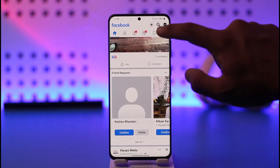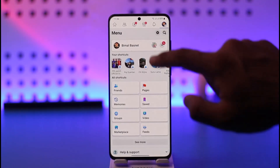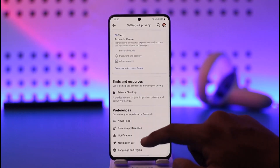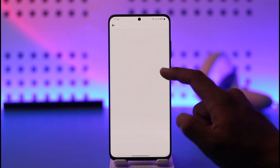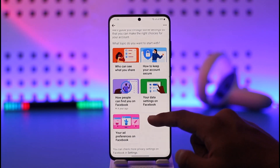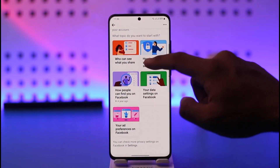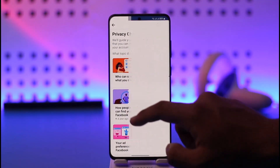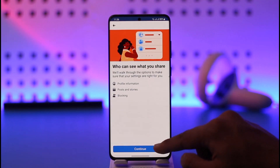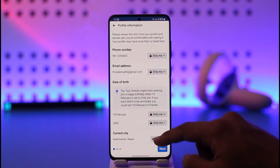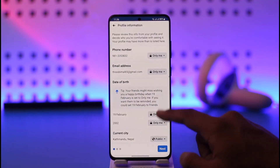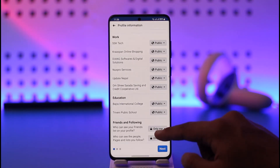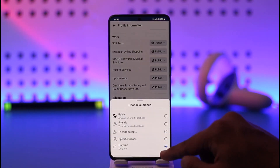To give you some context, I'll tap the three lines option, go to Settings, then go to Privacy Checkup. From there I go to 'Who can see what you share,' where there are different types of privacy options. There's also an option called Friends and Following — let me tap and continue. You can see Friends and Following is set to 'Only me.'